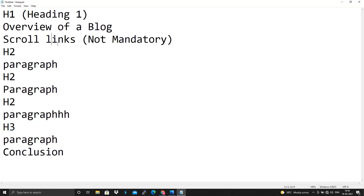A blog also consists of H2 headings and paragraphs. A single blog should only have one H1 heading. Other headings are H2, which is smaller in size than H1, and after each H2 you always include a paragraph. For example, 'What is Blog' as an H2 heading followed by a definition paragraph, or 'Advantages of Blog' as an H2 heading followed by its paragraph. If you have a subheading, you define it with H3, followed by a paragraph. These are the basic and important elements that should be included in your blog.